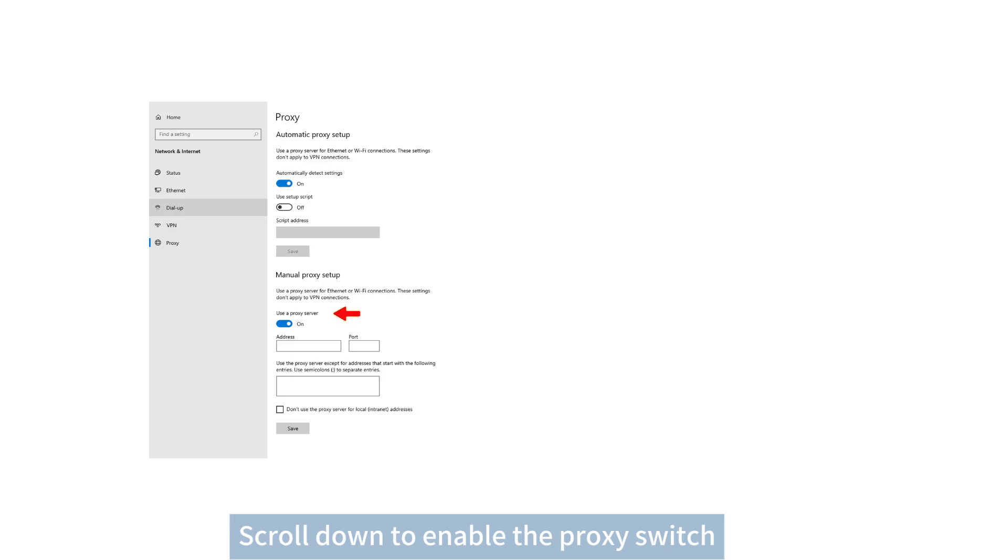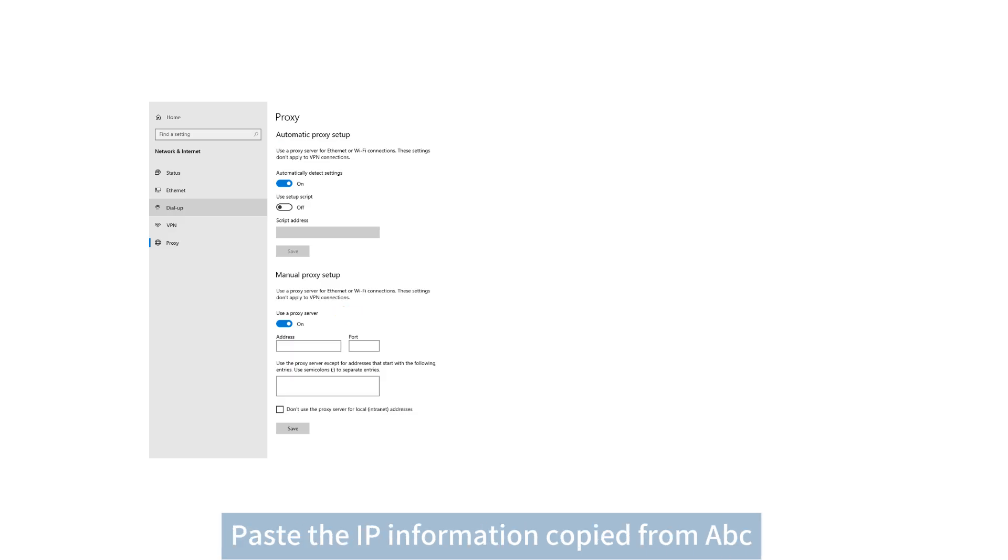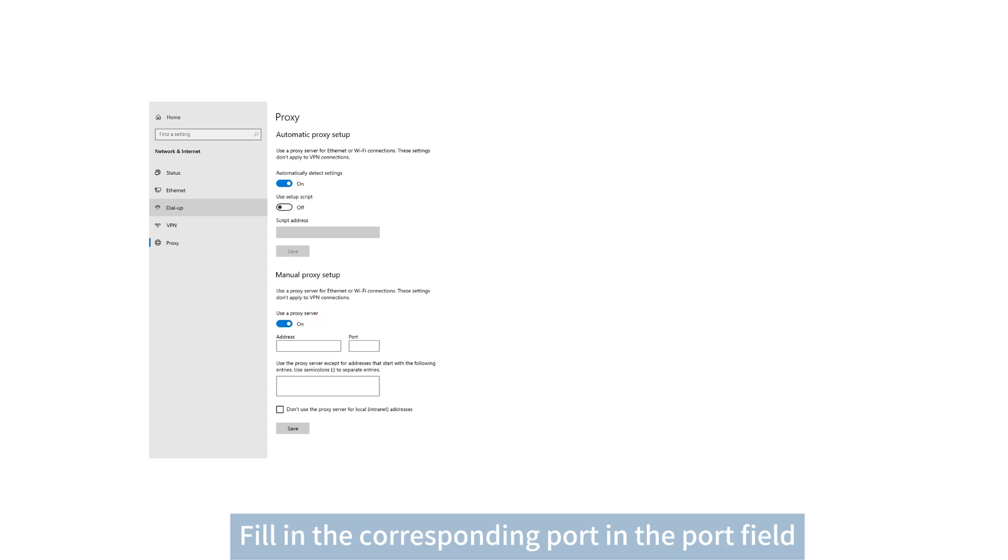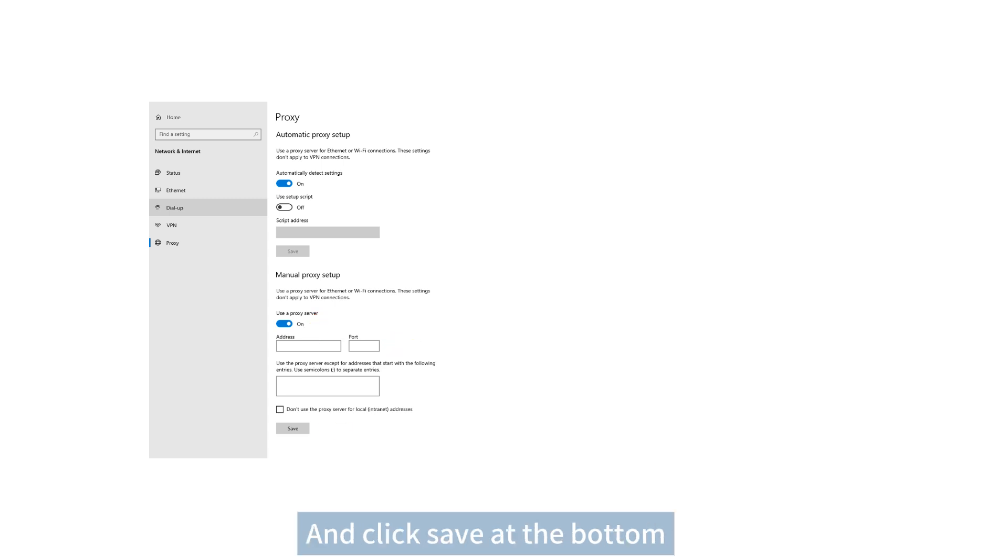Scroll down to enable the proxy switch. Paste the IP information copied from ABC. Fill in the corresponding port in the port field.